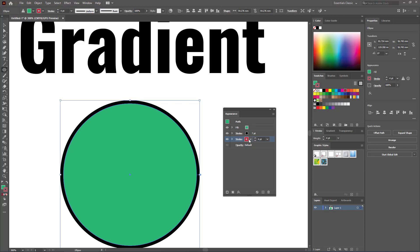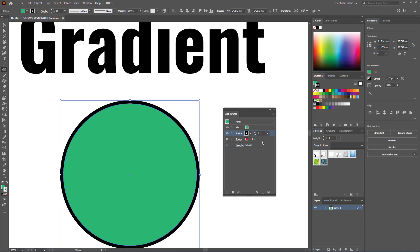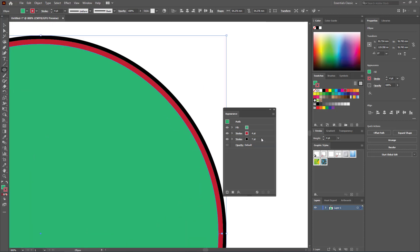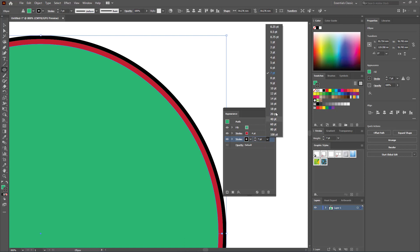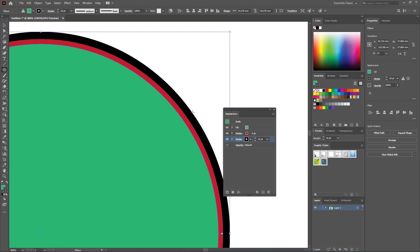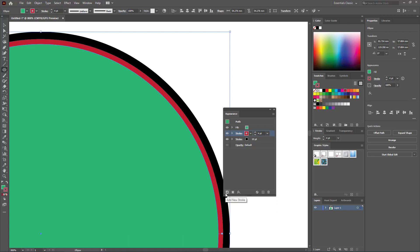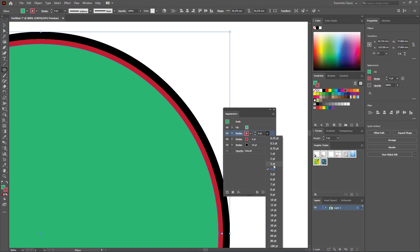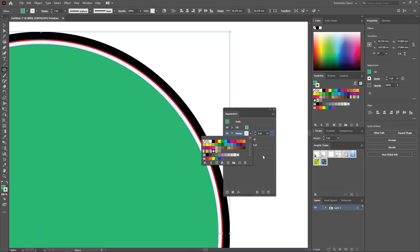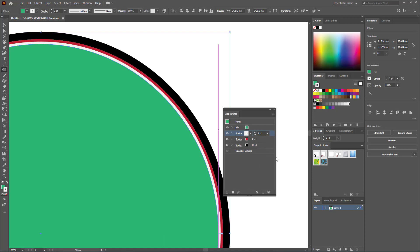Now we have two strokes: a red one and a black one. The red stroke width is four points and the black is seven points. Since seven is bigger, you need to bring the black one up so the red shows on top. Now you have two strokes you can change individually — for example make it 10 points. For one more stroke, click 'Add New Stroke'; a new stroke is added. Change it to three points and color it white.